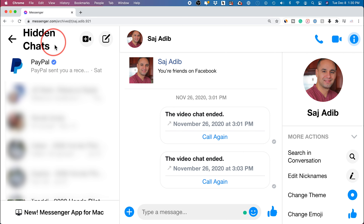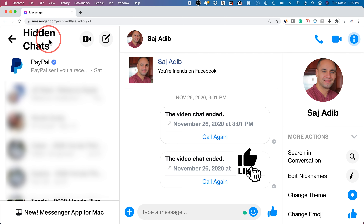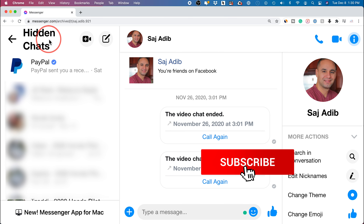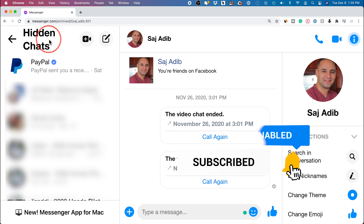Those are the two options. It's either hidden chats shows archived messages here, or they will appear when you use the search option in the Messenger app. If you click on the message and send a message to that person, it will bring it back to your active messages list, unarchiving it that way.